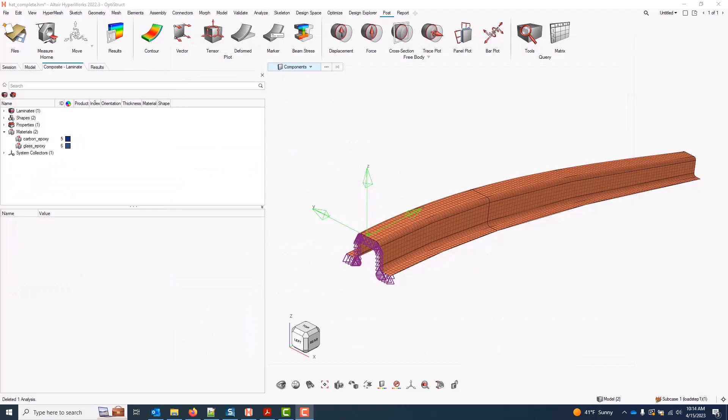This video covers strength calculations. This is basically the reverse of what we were doing previously with load response. Instead of subjecting a laminate to some known load and determining what our margins are, in this case we are going to choose a laminate, any failure criteria, and determine what the critical loads are for that failure criteria.